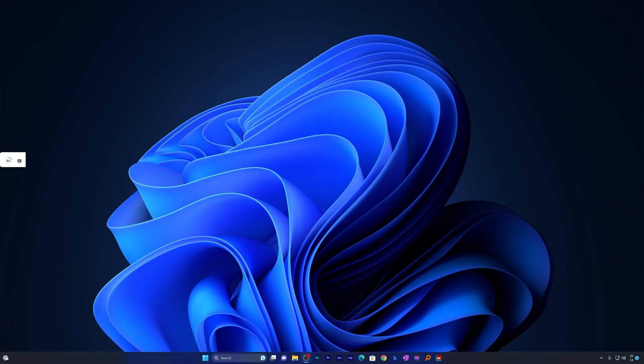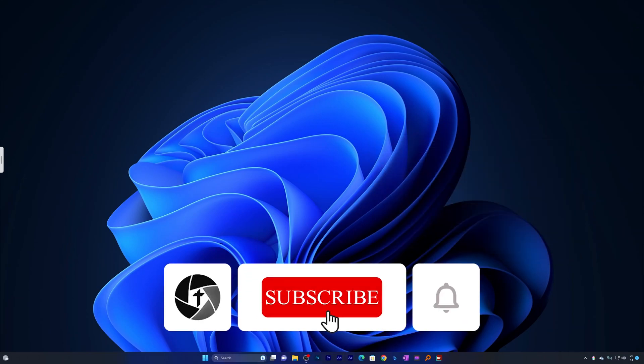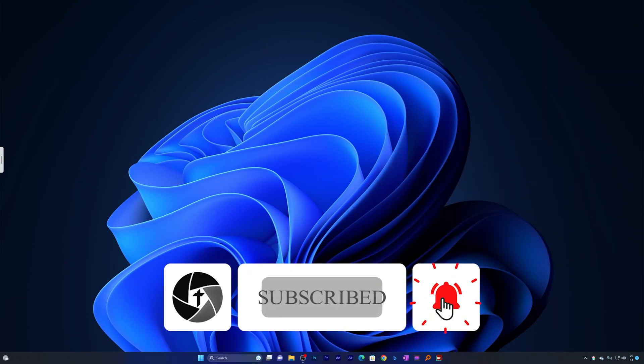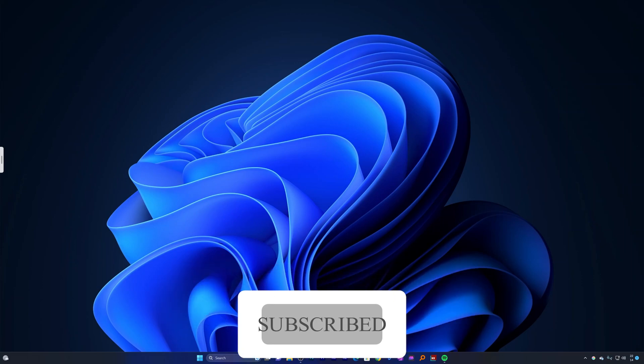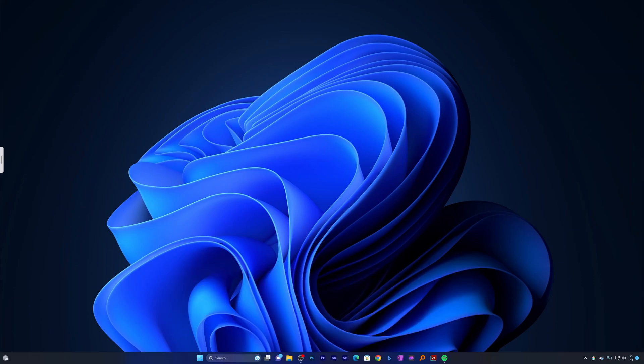That's all from my side in this video. I hope you found this video helpful and informational. If yes, then don't forget to like and subscribe to this channel for such content. I will see you soon in my next video. Till then, take care and bye.